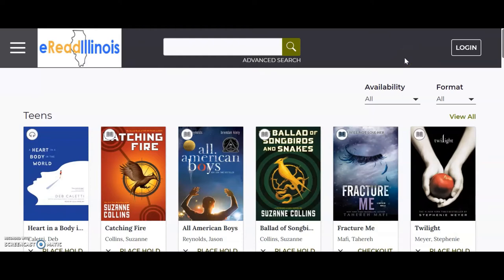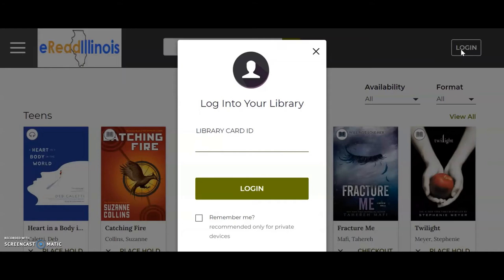The first thing you want to do is log in. In the upper right corner, you will see the Login button. It will prompt you to enter your library card number, which you can find on your school ID underneath the long barcode. This will be a 14-digit number. I like to click Remember Me when I am using my own laptop, then you can click the Login button.